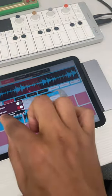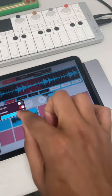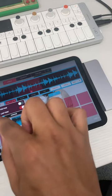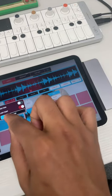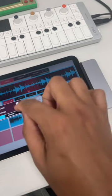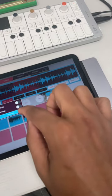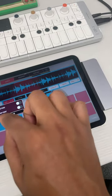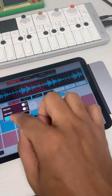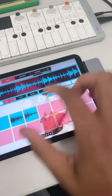And then crossfade. So look at this — let's take this off and then let's go here. So you can kind of crossfade and figure out.